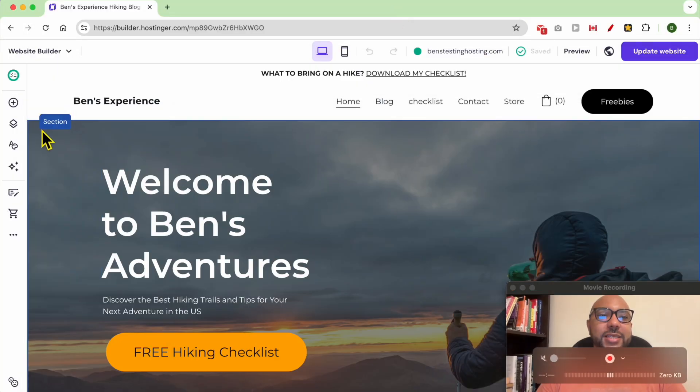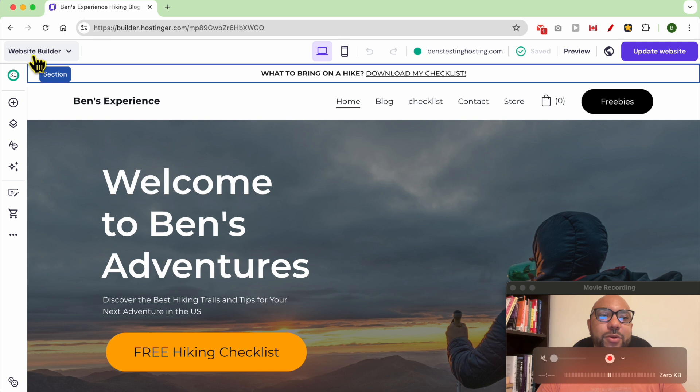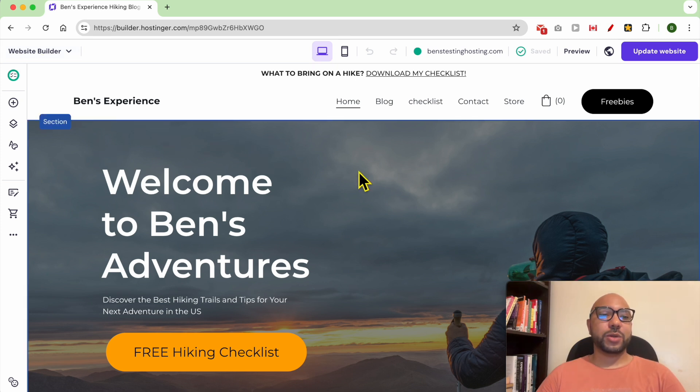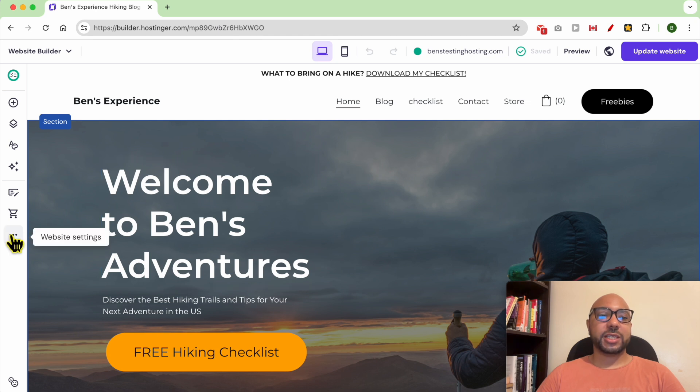Hey everyone, welcome to Ben's Experience. In this video, I will show you how to enable or disable the www prefix in Hostinger website builder. I am now inside my website builder in Hostinger, and to enable or disable the www prefix, just click on website settings.